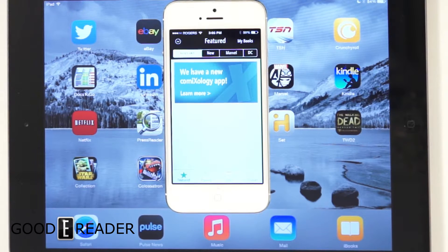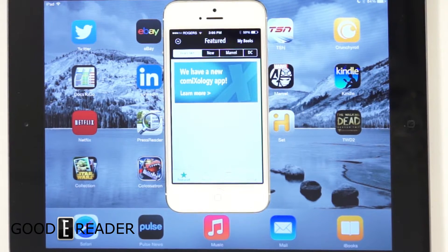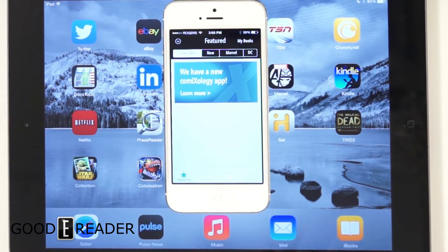Hey everyone, it's Michael here with GoodyBeater.com. Today I'm going to show you how to back up your comics and actually sync them with the new Comixology app.